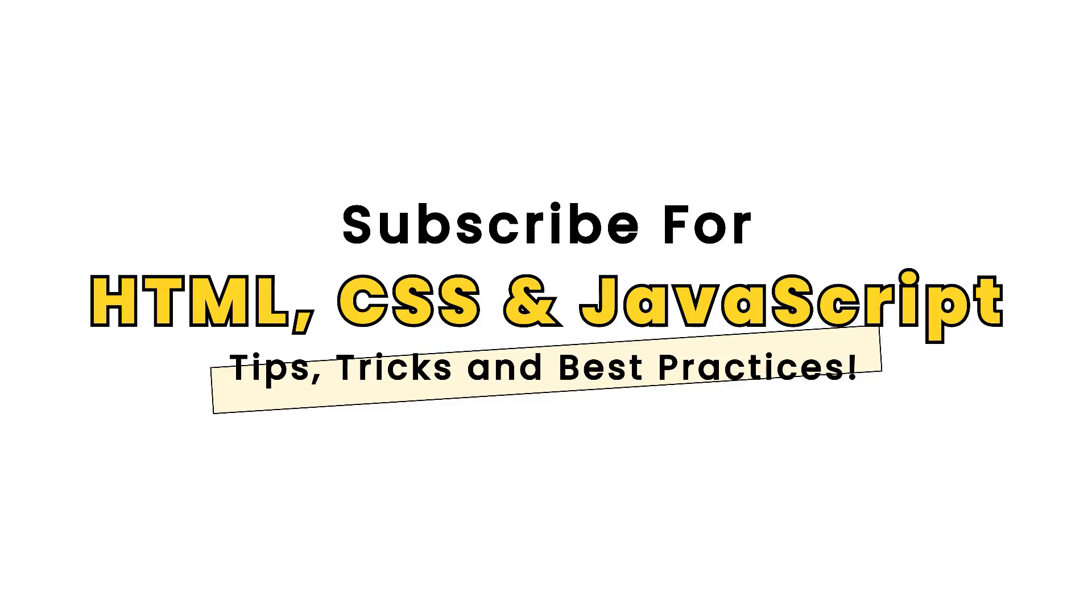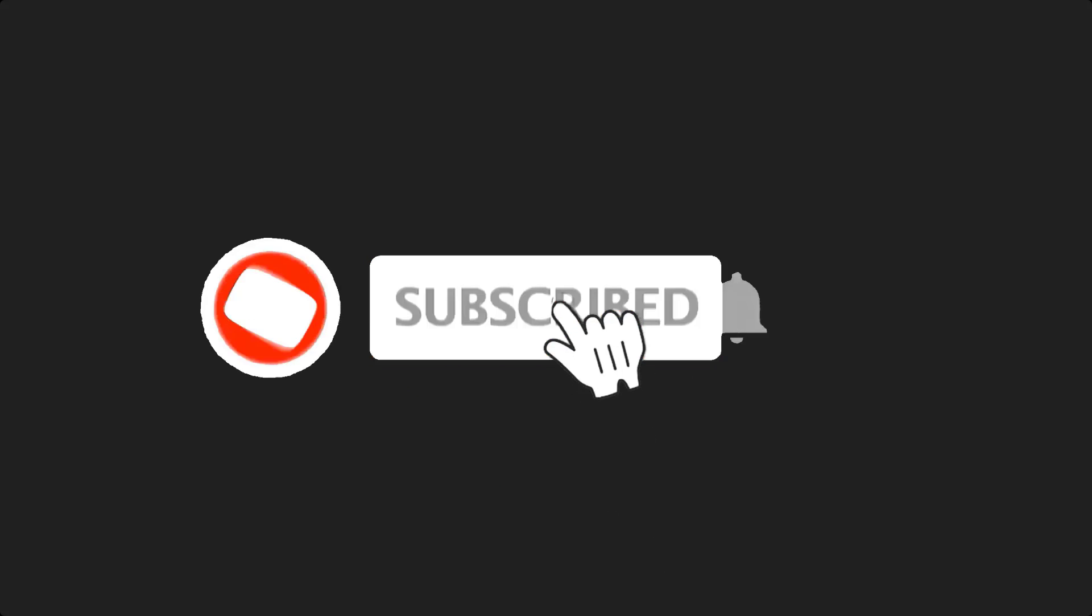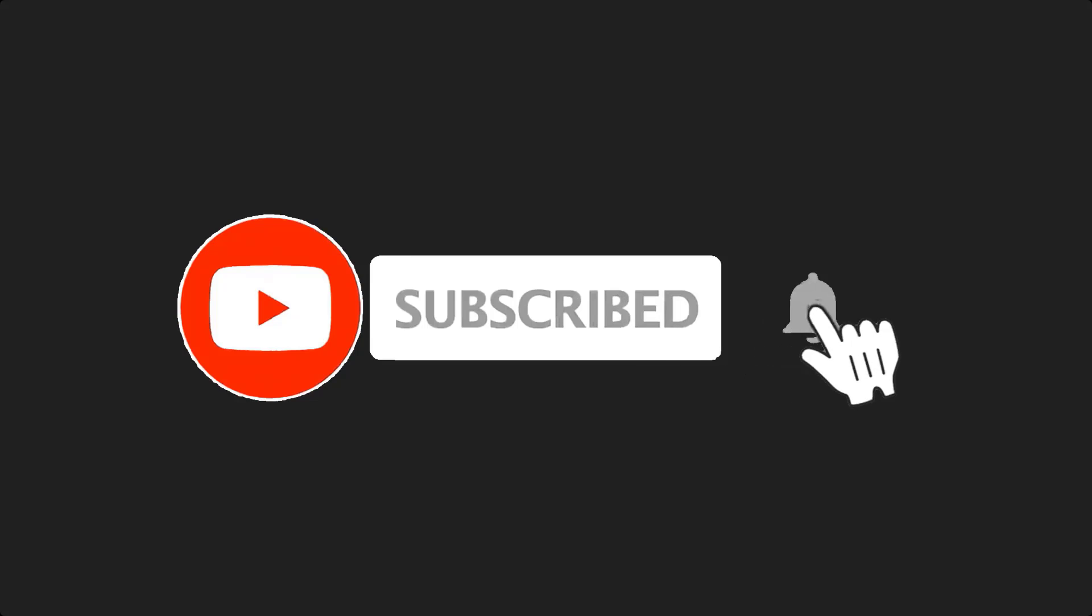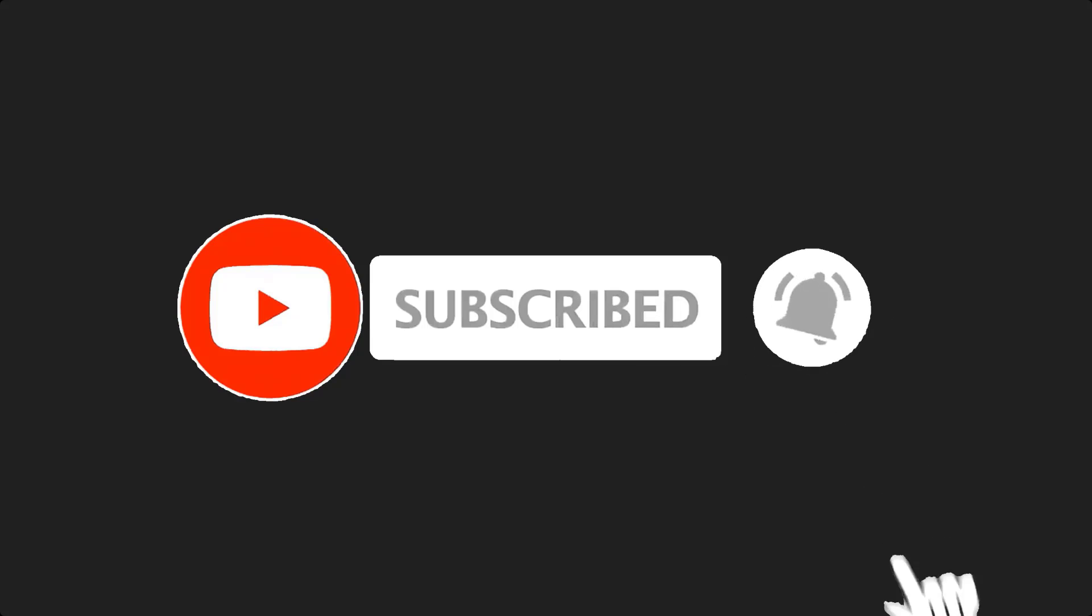If this is your first time here and you want to develop your skills in HTML, CSS and JavaScript from the ground up to the expert level, start now by subscribing and clicking the bell so you don't miss anything.